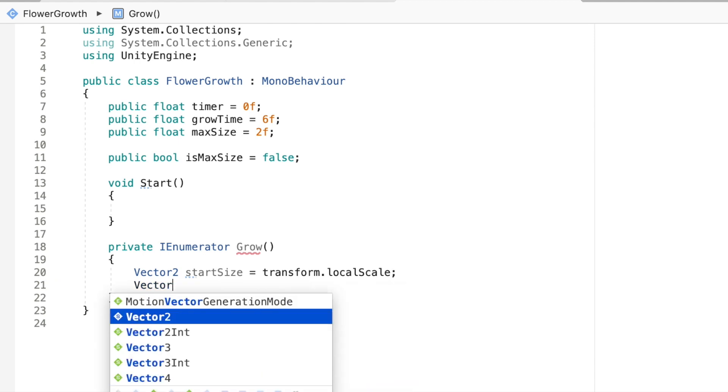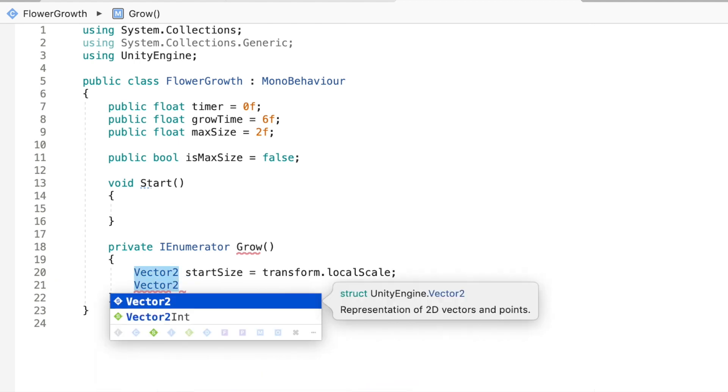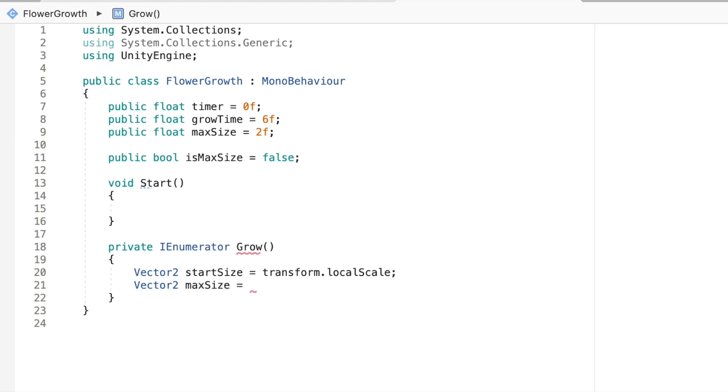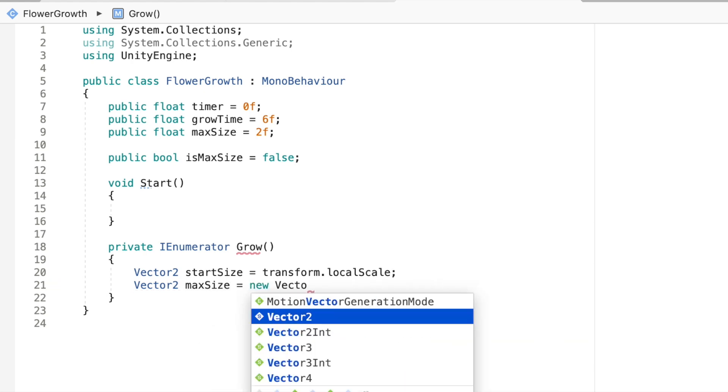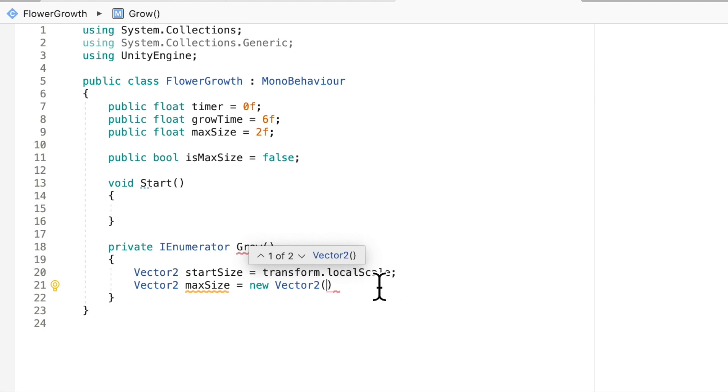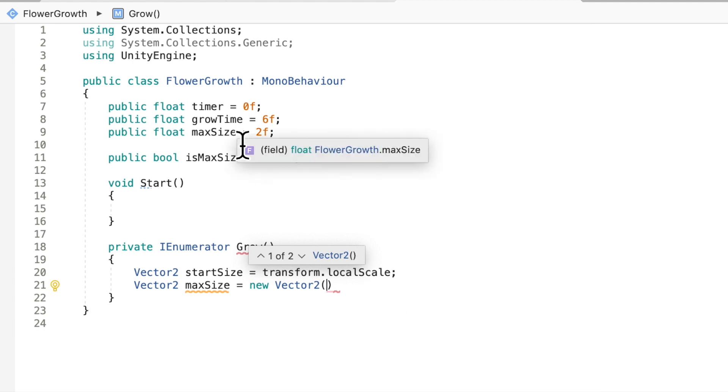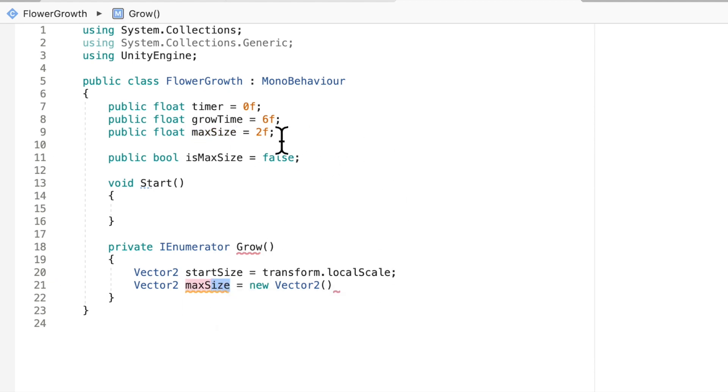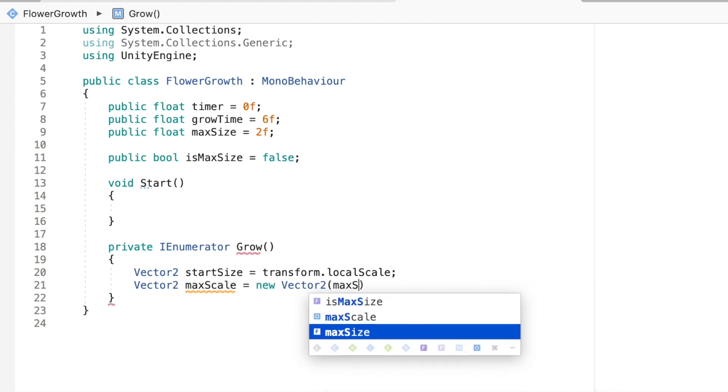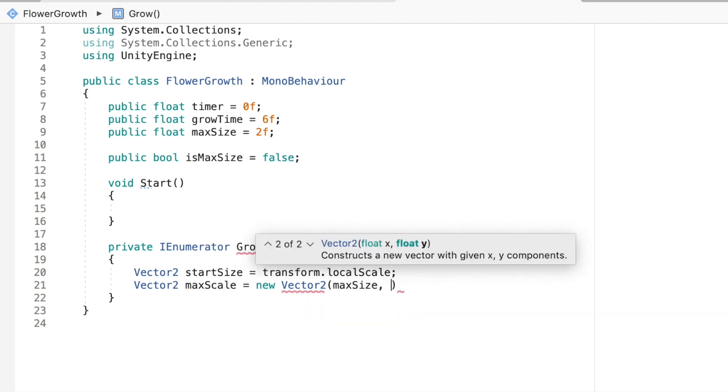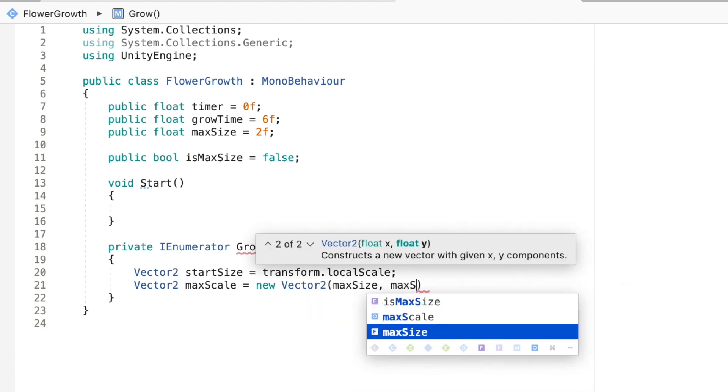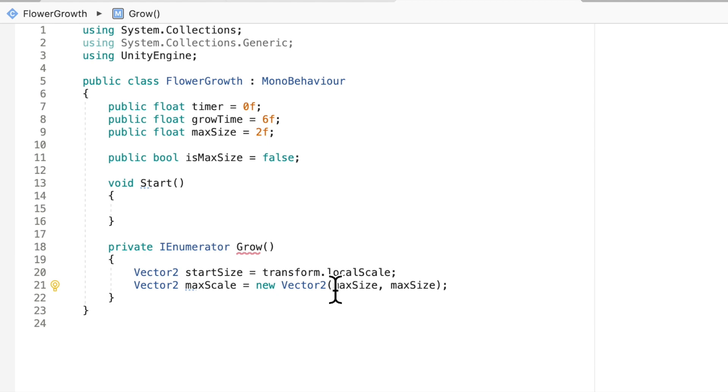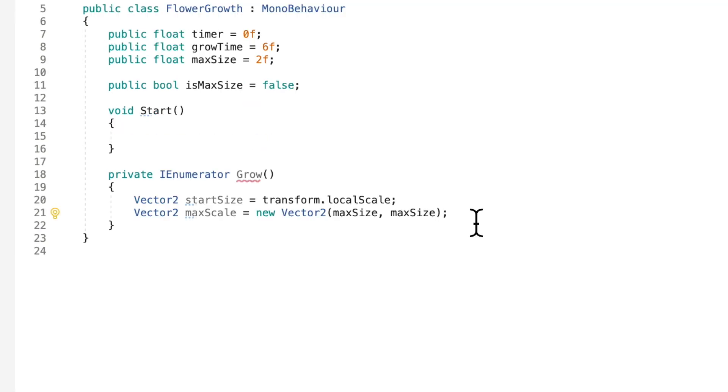Now I'm going to make another vector 2 and I'm going to call this max size. And we're going to equal that to a new vector 2. And this is the size that we want to grow to. So for this we're going to pass in our max size float up here. And actually I should change this to scale because it's the same as my float over here. Okay, so now I'm just going to pass in max size for the x and max size for the y. And now we don't need a third one because it's a vector 2.